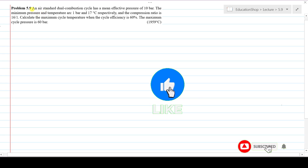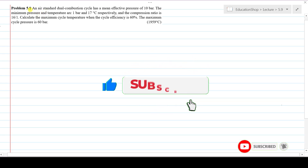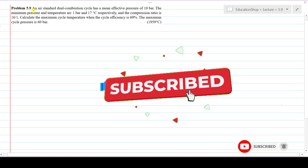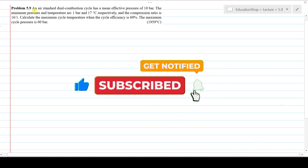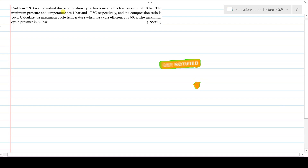Hi everyone. In this video we will solve problem 9 from chapter 5 from the book Applied Thermodynamics. Here is the statement of problem 9 from chapter 5: an air standard dual combustion cycle has a mean effective pressure of 10 bar. Let me write the given data first.